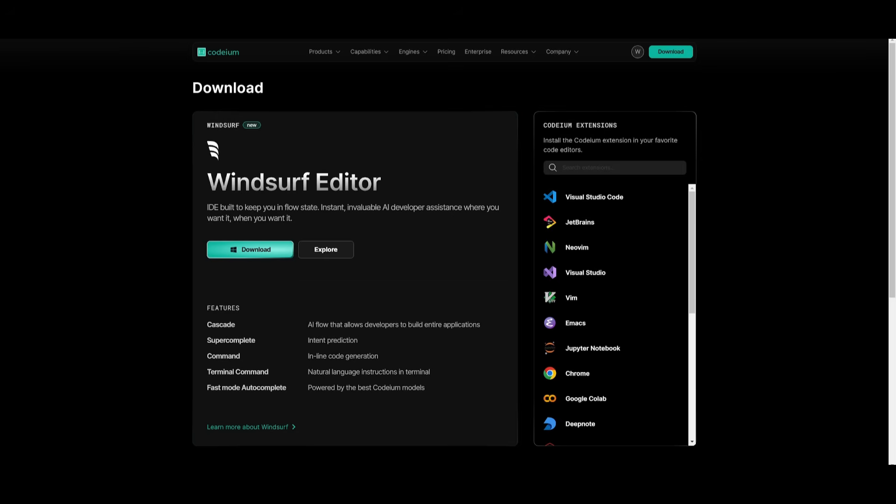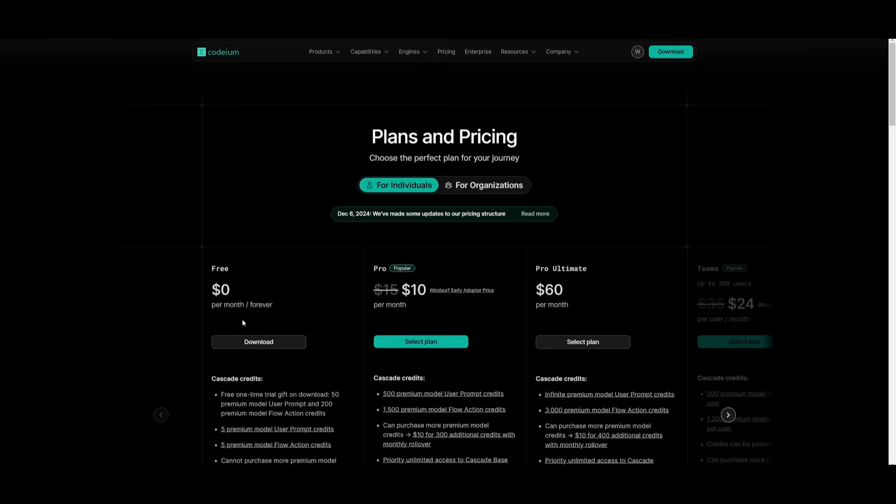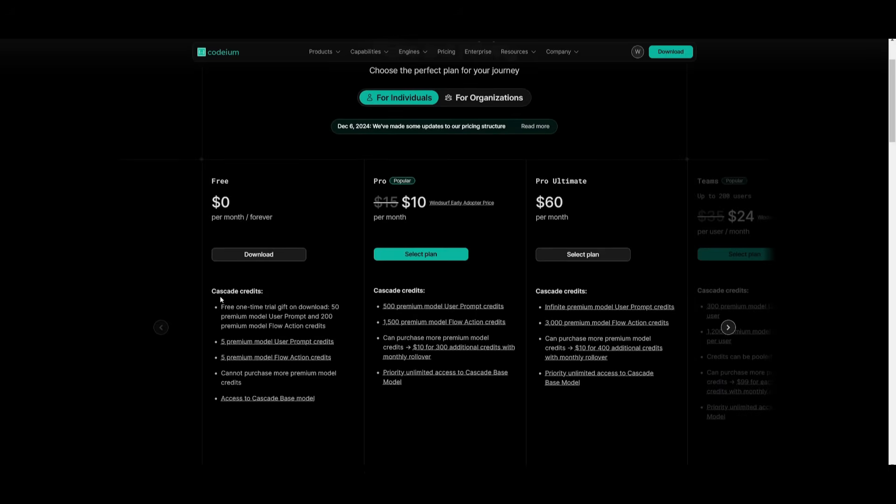By the way, if you do not have WindSurf, you can go ahead and install it for your operating system for free, as you have a free plan, which gives you access to many premium features.